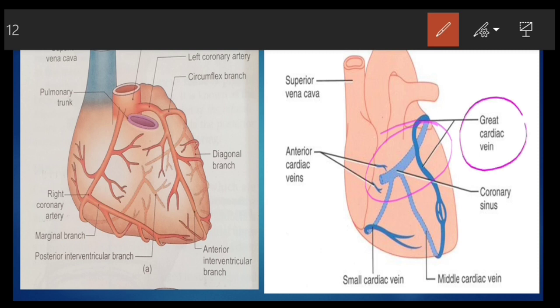The first tributary is the great cardiac vein. This cardiac vein accompanies the anterior interventricular branch of the left coronary artery and ends at the left end of the coronary sinus.